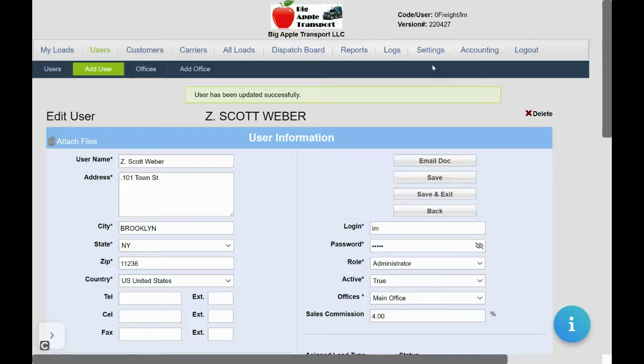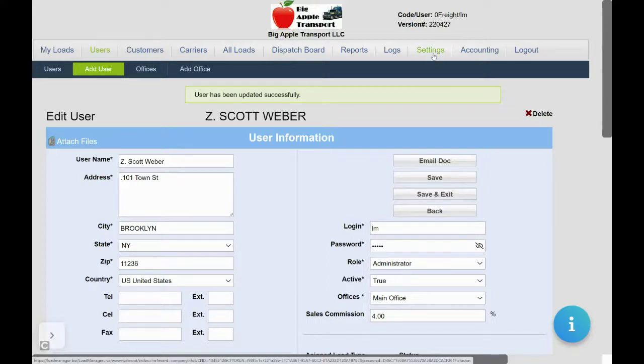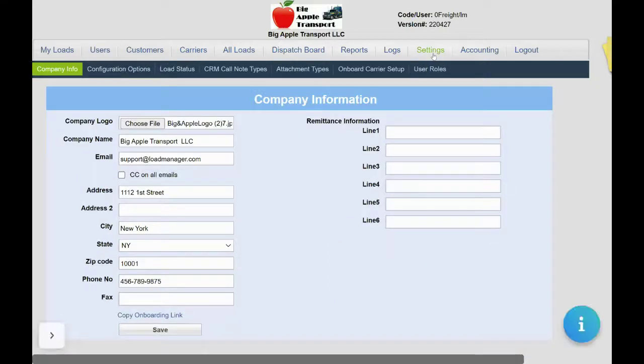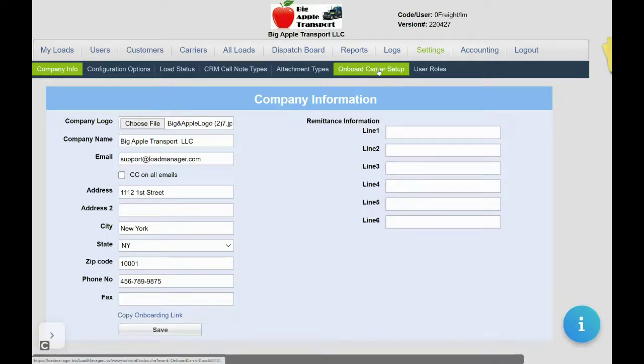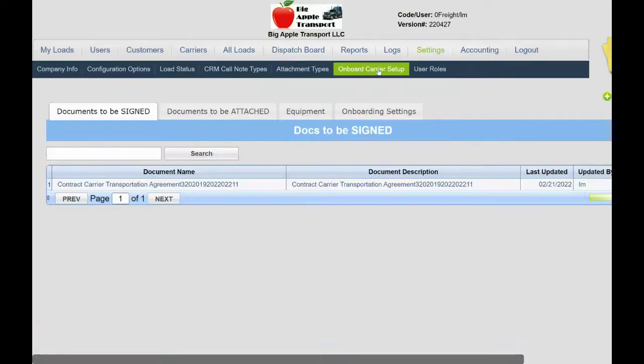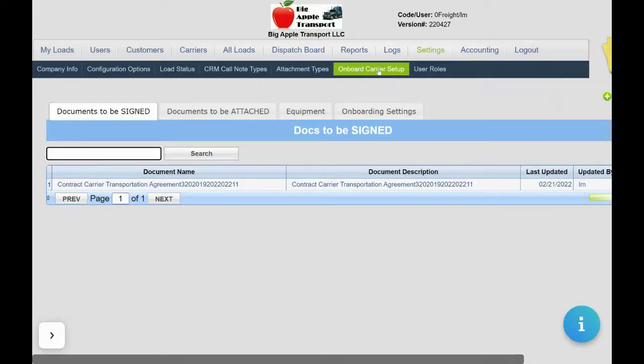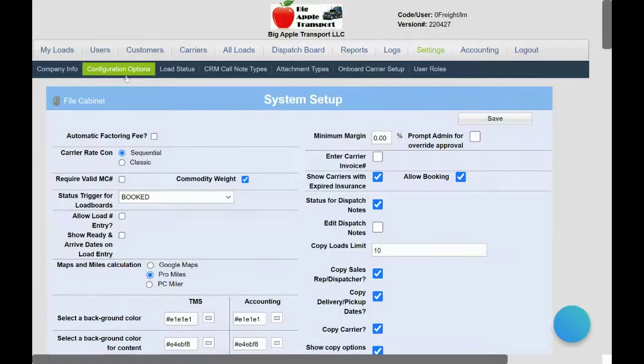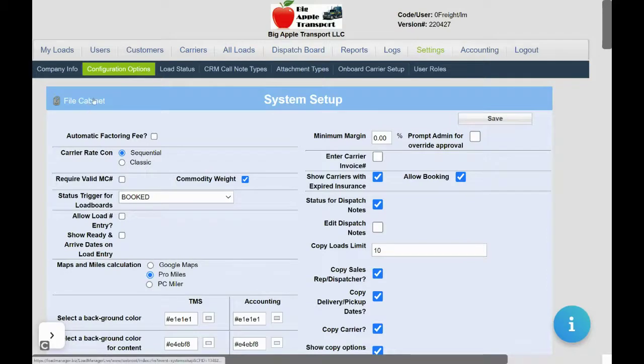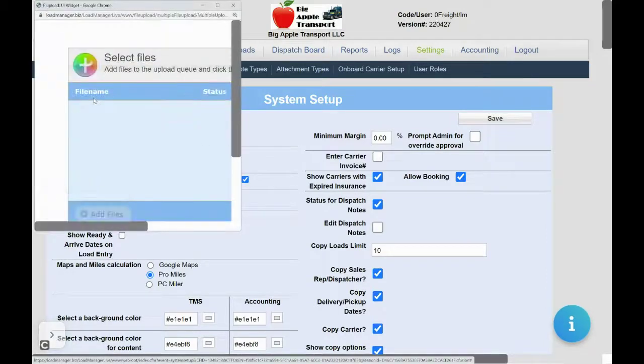Next, we want to set up our carrier packets and terms. Click on settings. If using our carrier onboarding, click on your onboarding carrier setup. Otherwise, go to configuration options and select filing cabinet.